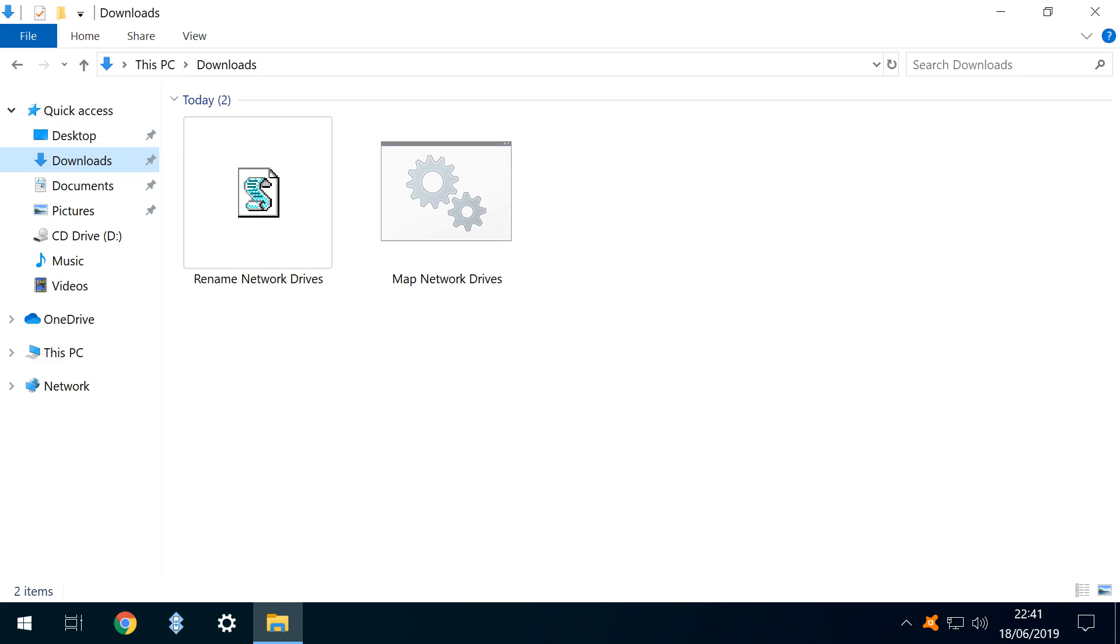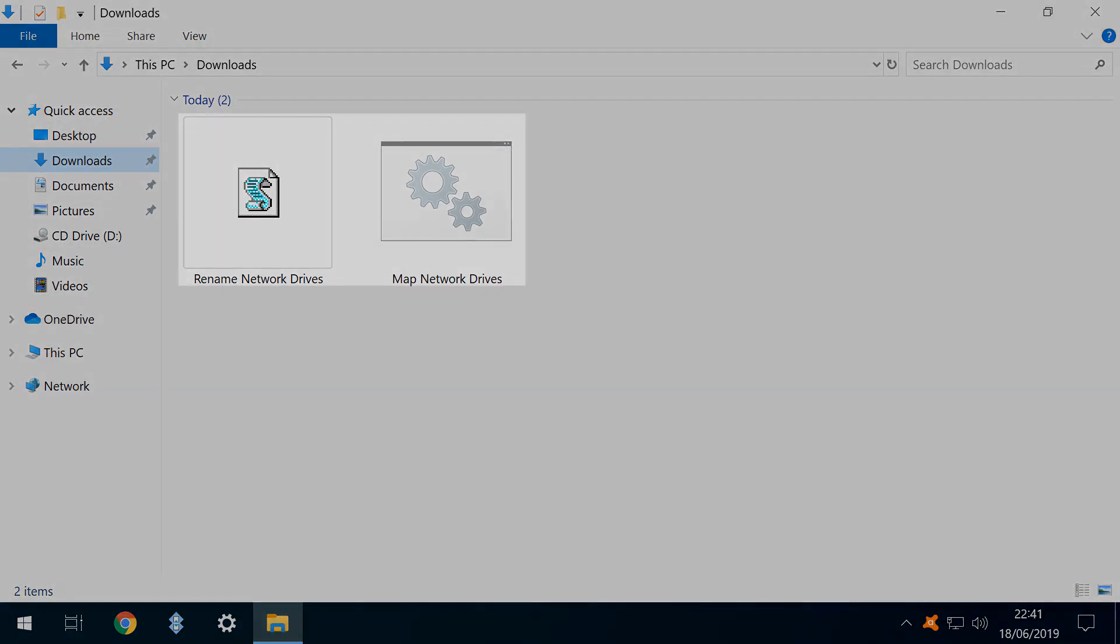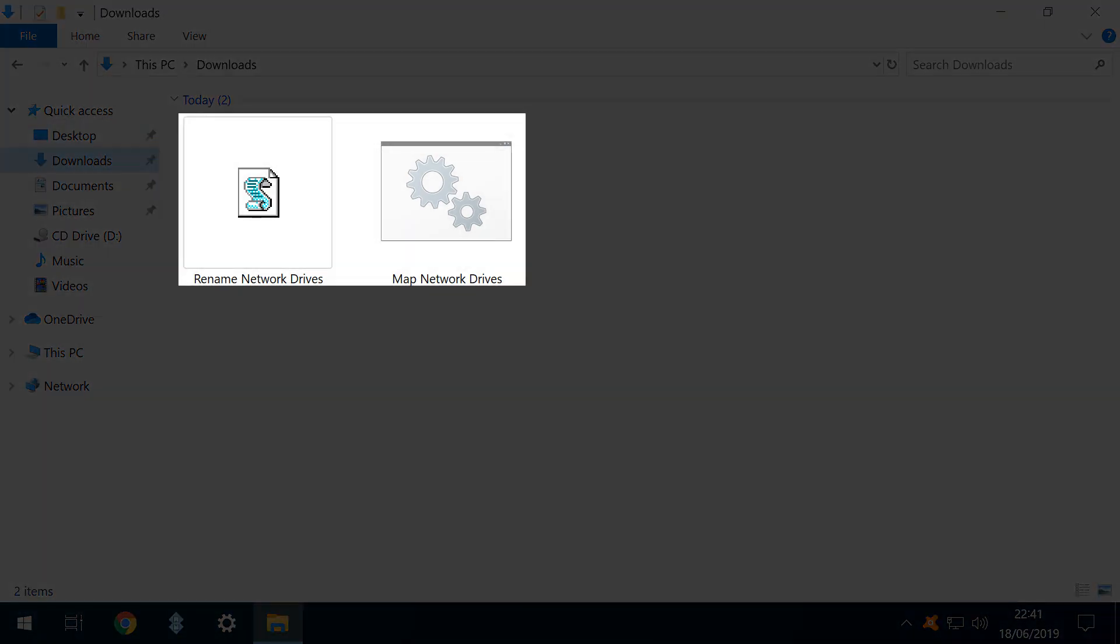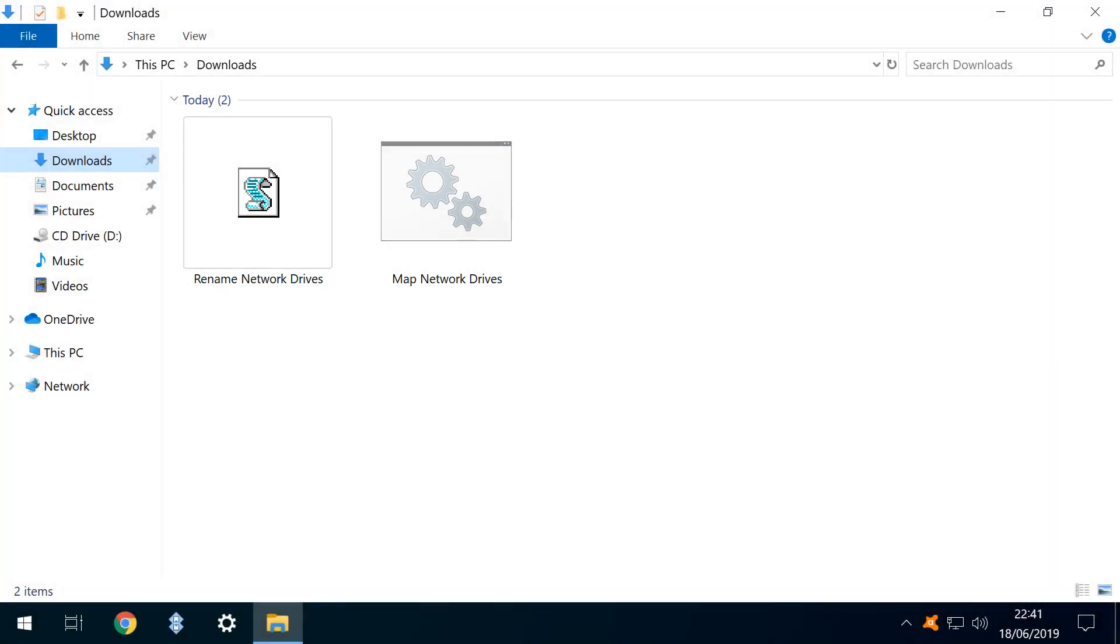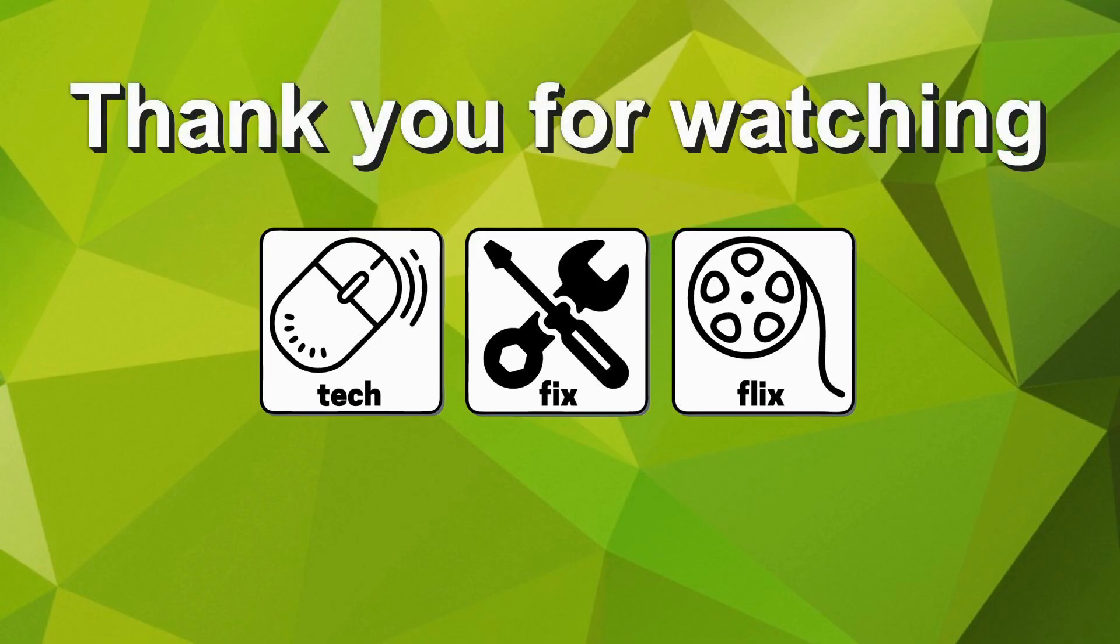In our Downloads folder is the prize from this tutorial. Two files which we can use repeatedly, and edit if our network expands or contracts. Files which we can copy between machines, and deploy wherever our network drives are reset, saving considerable time if this is something you use often. Thank you for watching this tutorial.